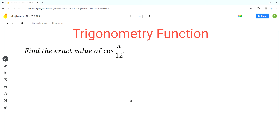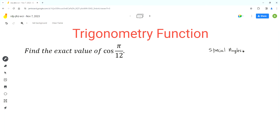Hello everyone. In this video we will find the exact value of cos(π/12). The first step is to analyze this angle π/12 and see if there is any relationship between this angle and the special angles. The special angles are π/6, π/4, and π/3.